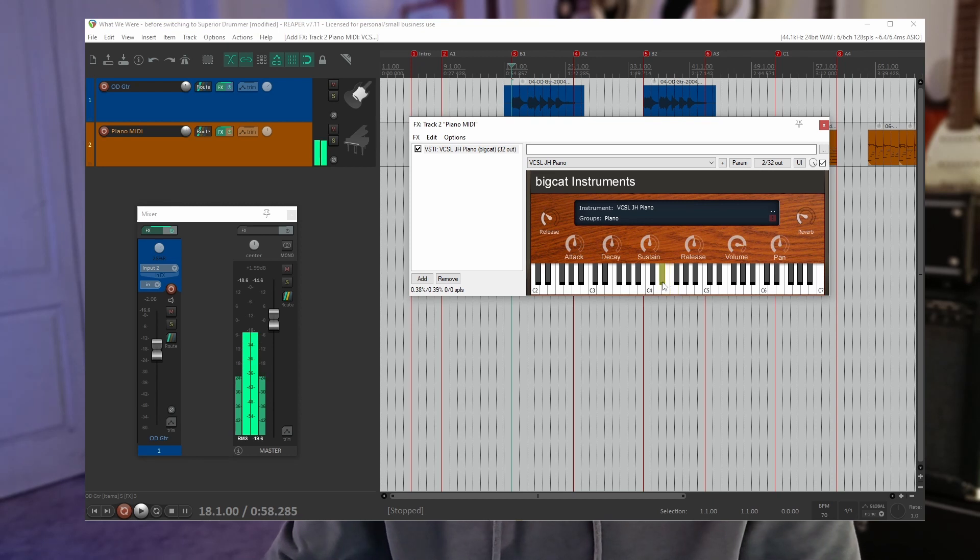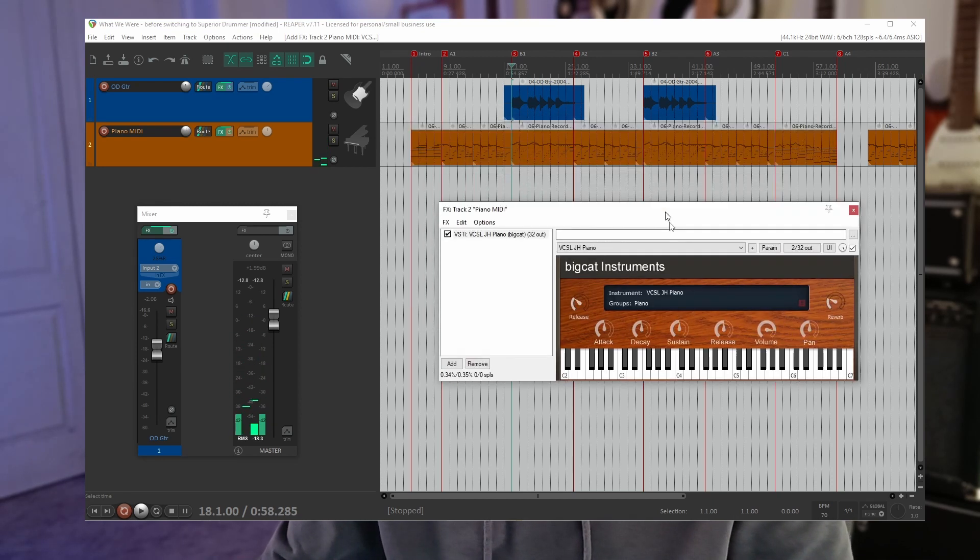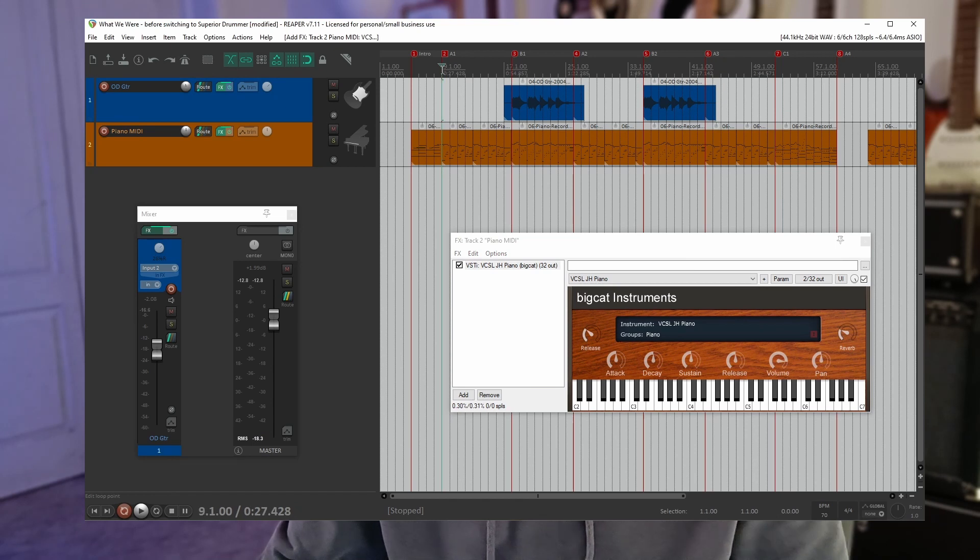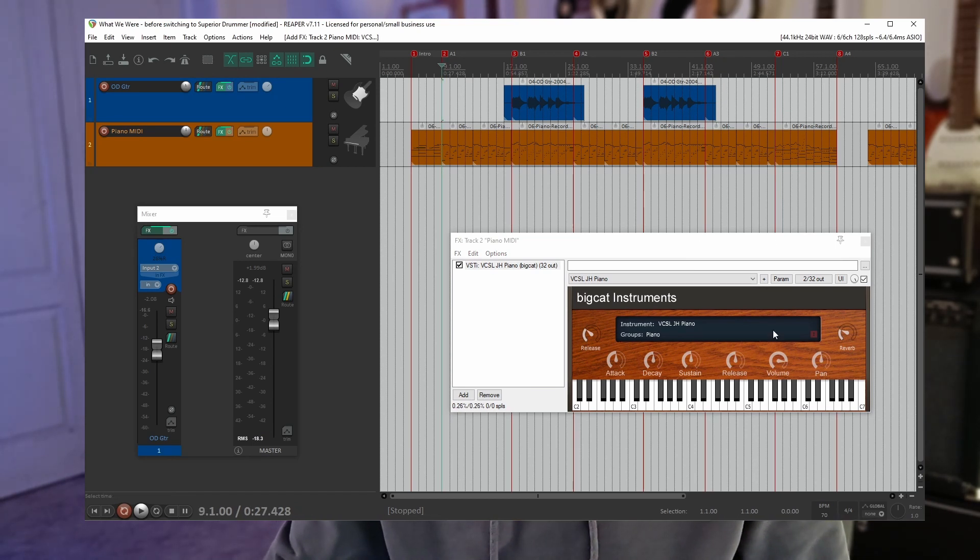We can play some notes on it. Okay and then let's just listen to the piano track I've recorded through this plugin.